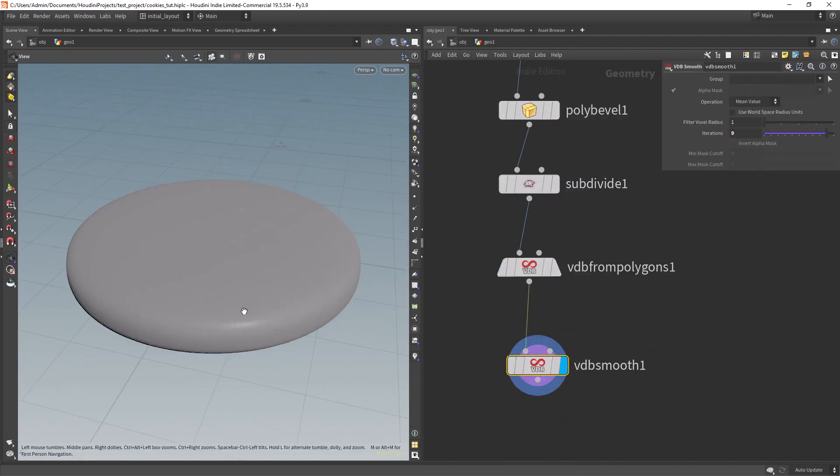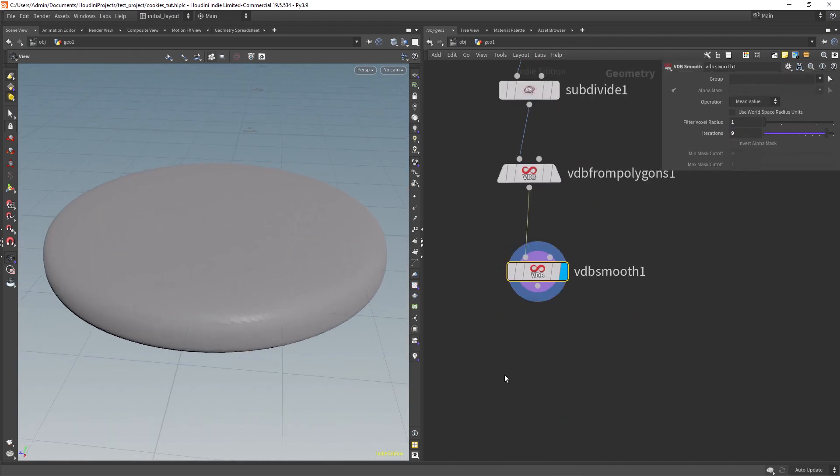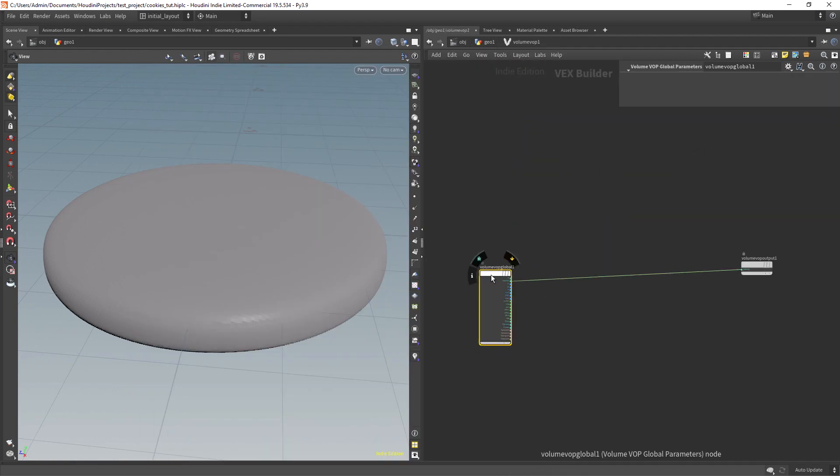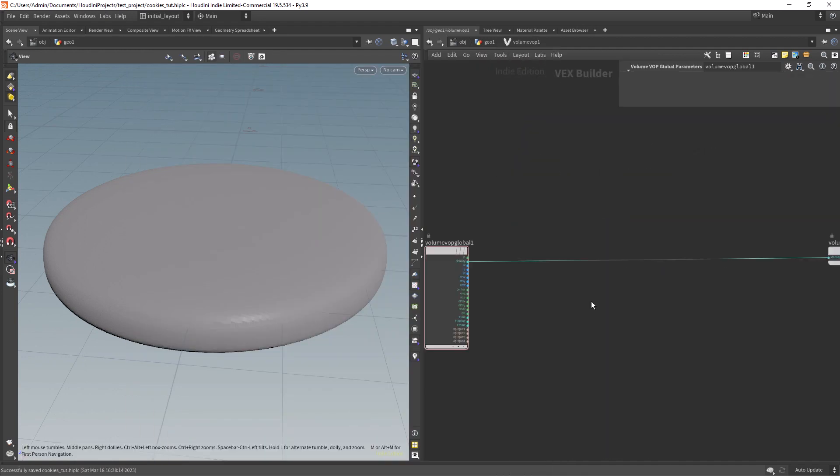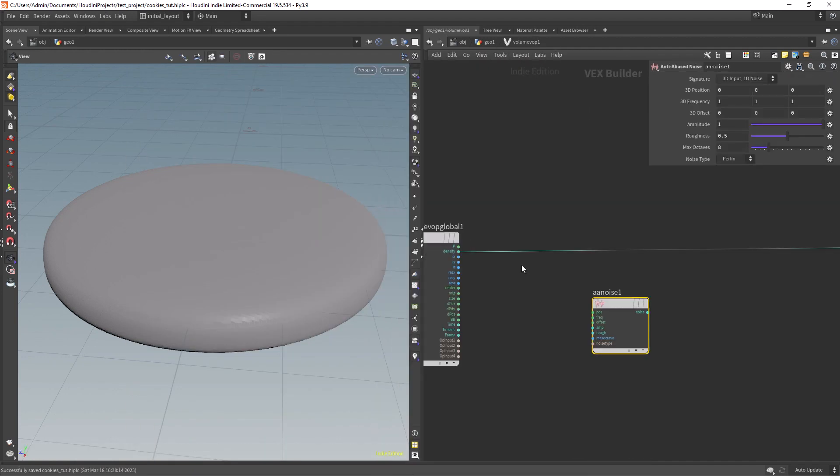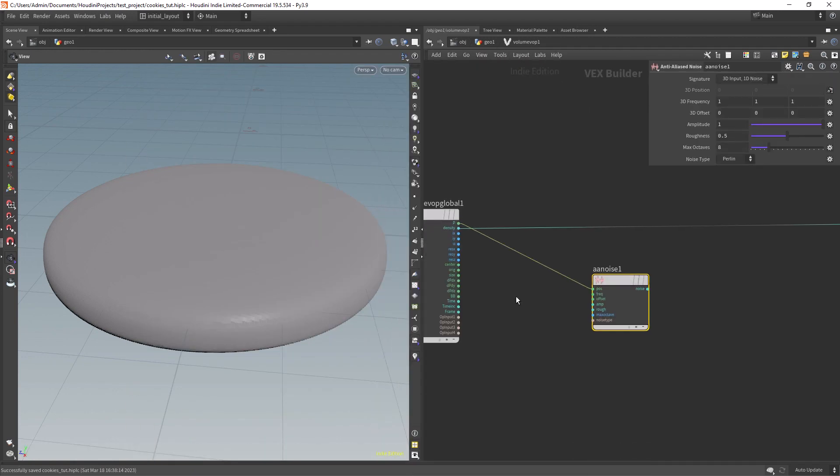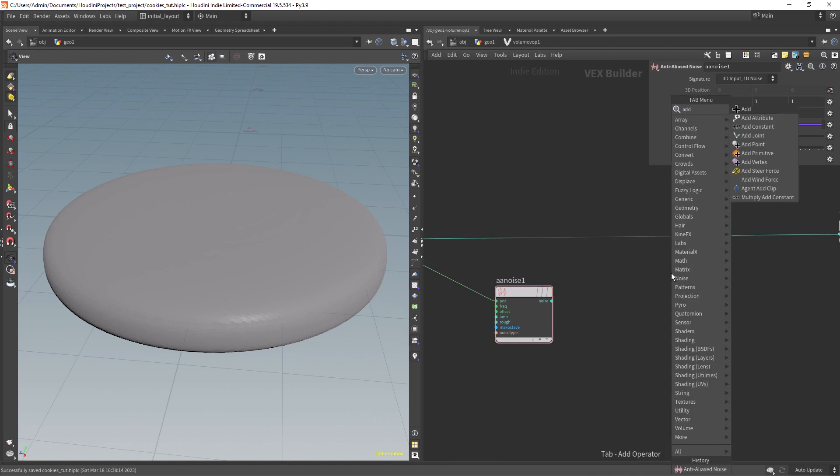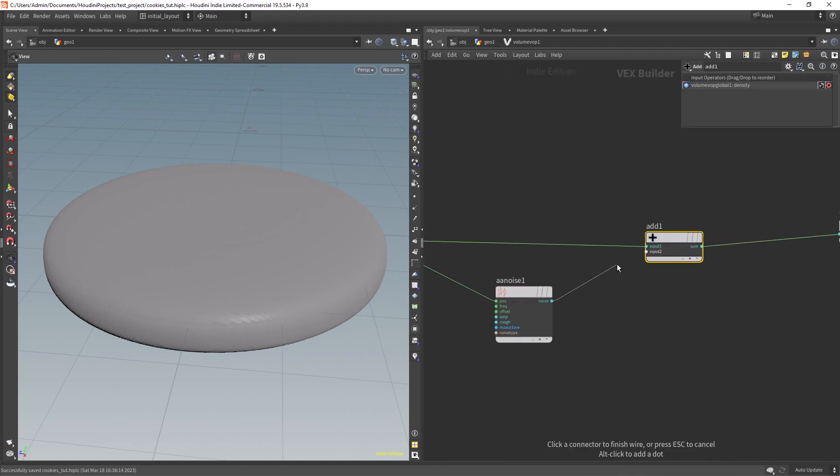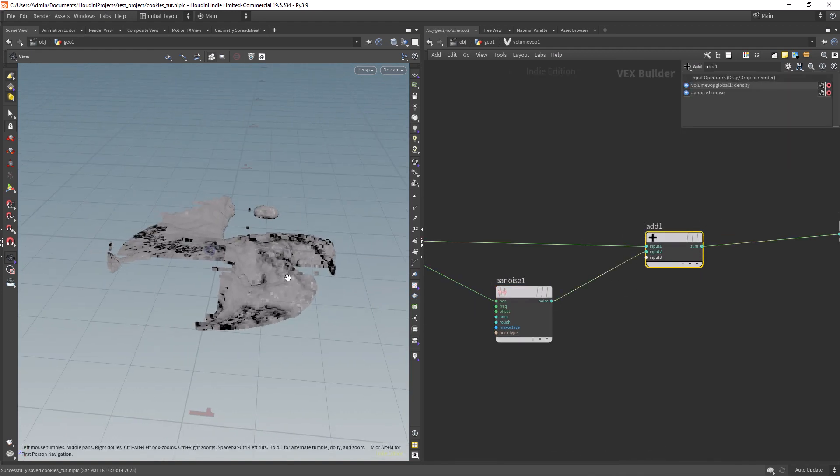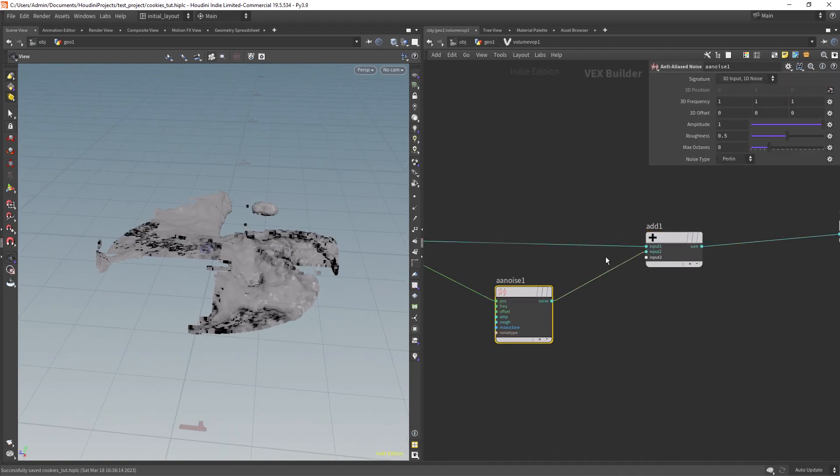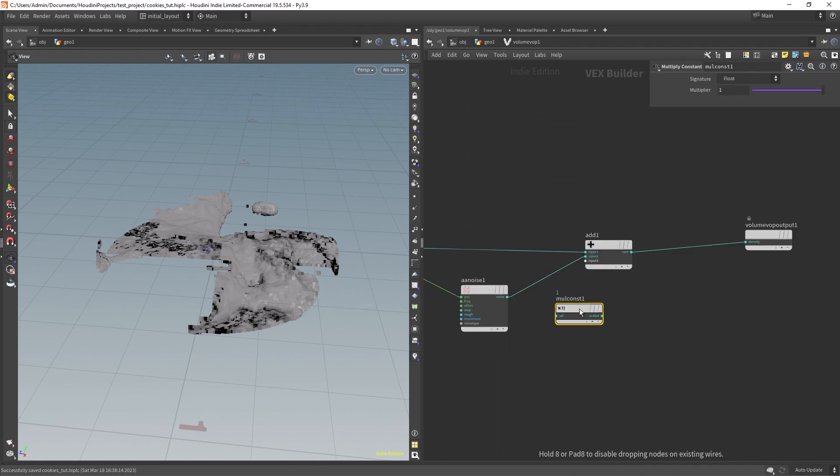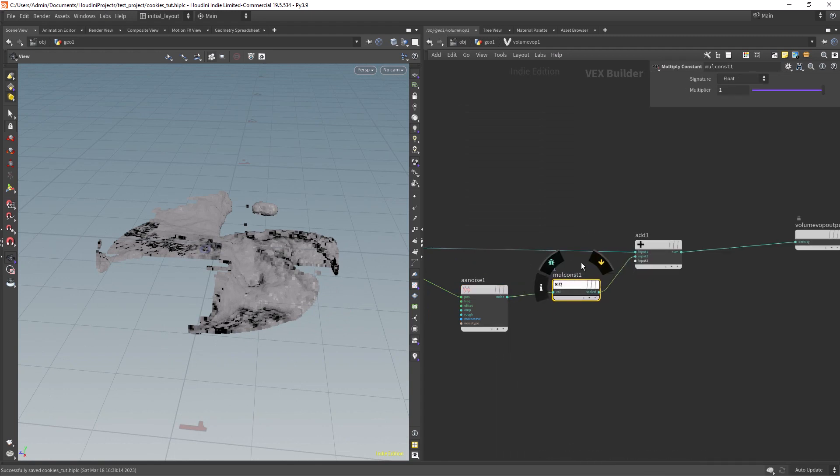We can smooth the VDB quite a bit and let's drop a volume VOP. Let's start by deforming a bit the overall shape with an AA noise, adding it to the density and decrease the intensity with a multiply constant.